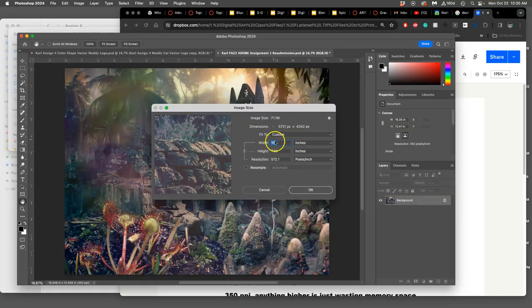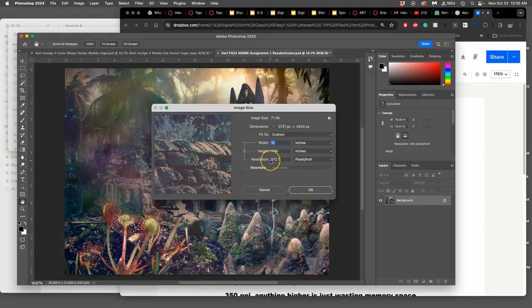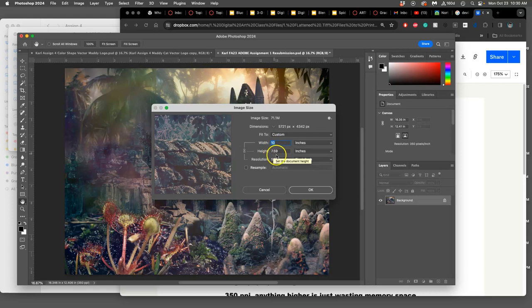In image size, this image when I uncheck resample is 10 inches by 7.59 inches by 572 pixels per inch. That is big enough to print for sure, but the problem is if I put that on an 8x10 mat...